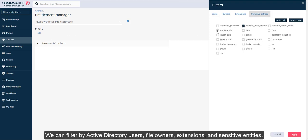We can filter by Active Directory users, file owners, extensions, and sensitive entities.